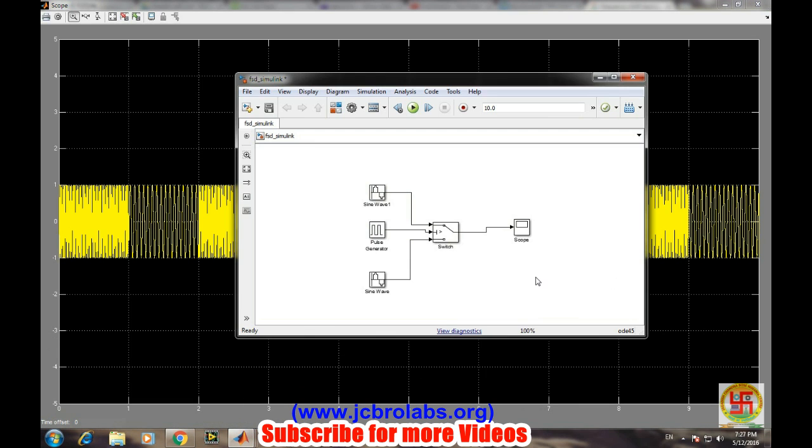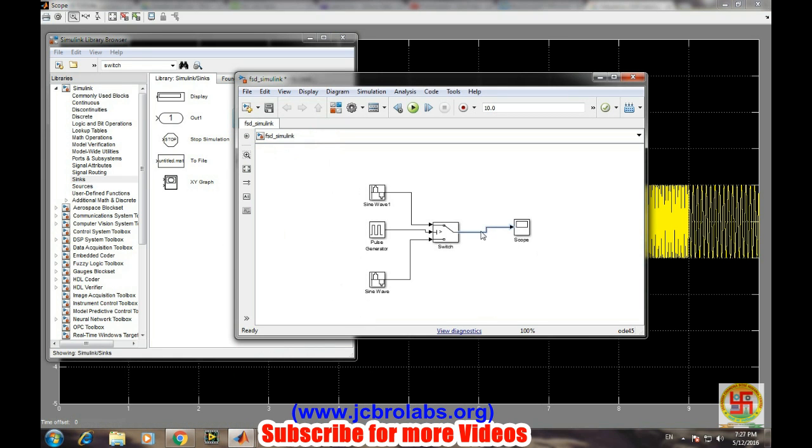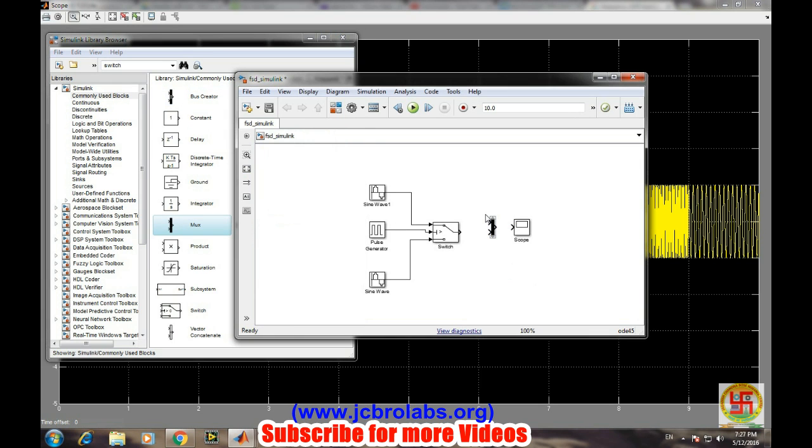So to make it more clear, let's use a mux here to visualize both the signals at the same time. So commonly used blocks, mux. If you have some doubt how to put two different signals on the same scope, you can see our previous videos in which we have discussed it.